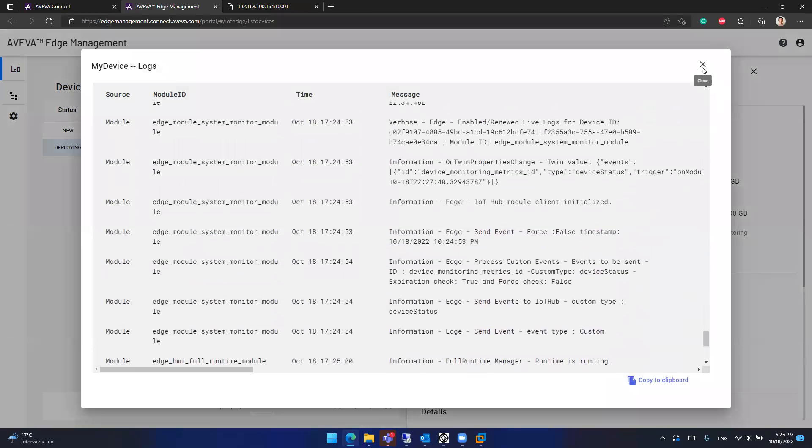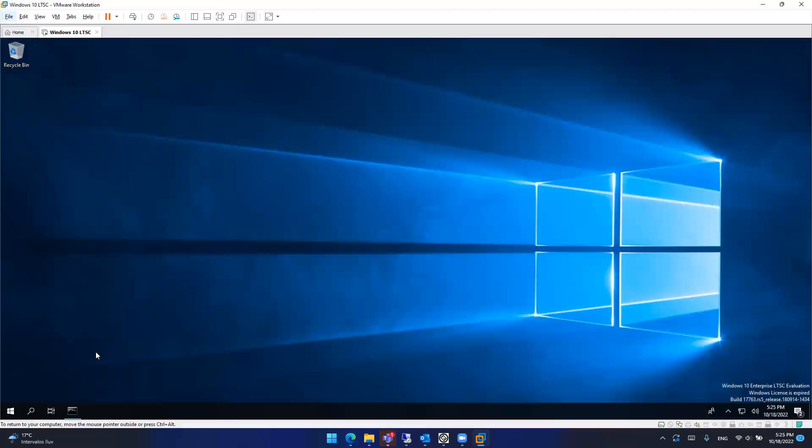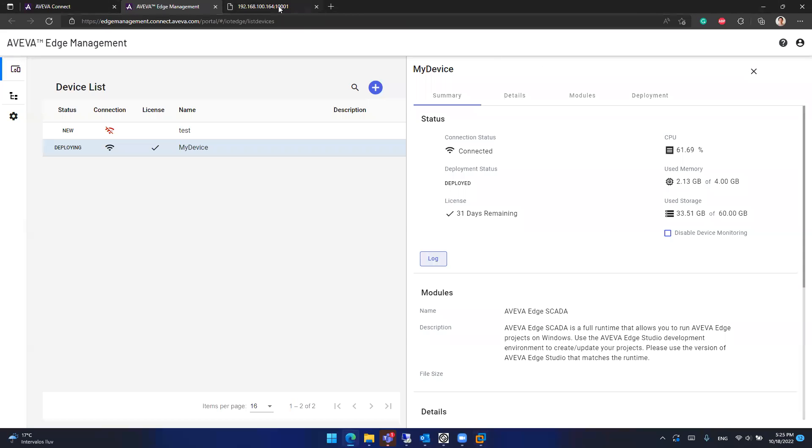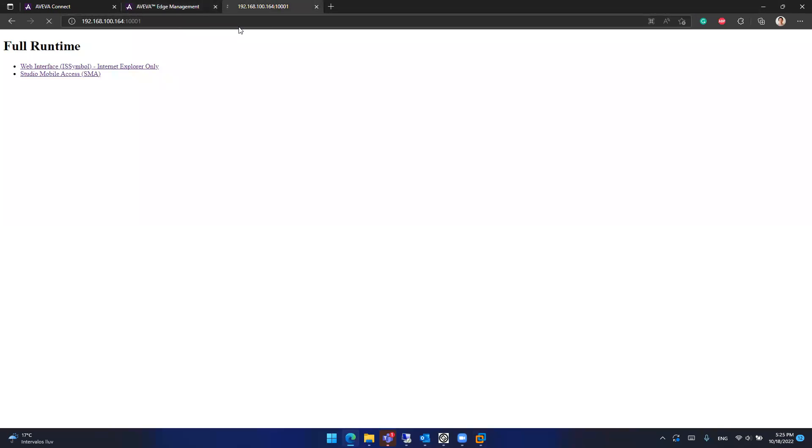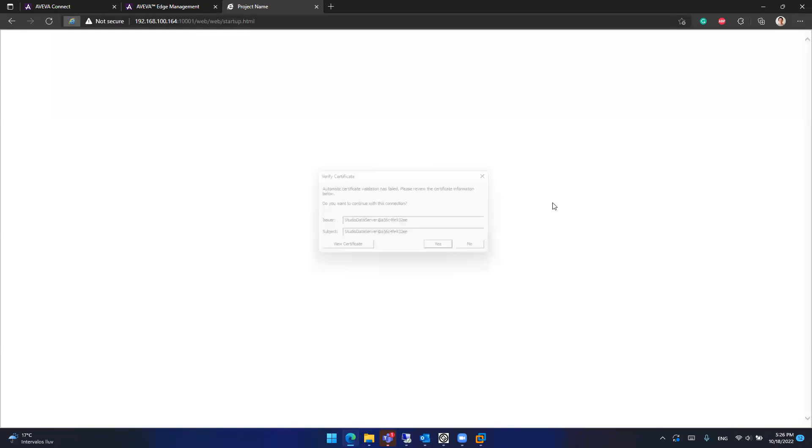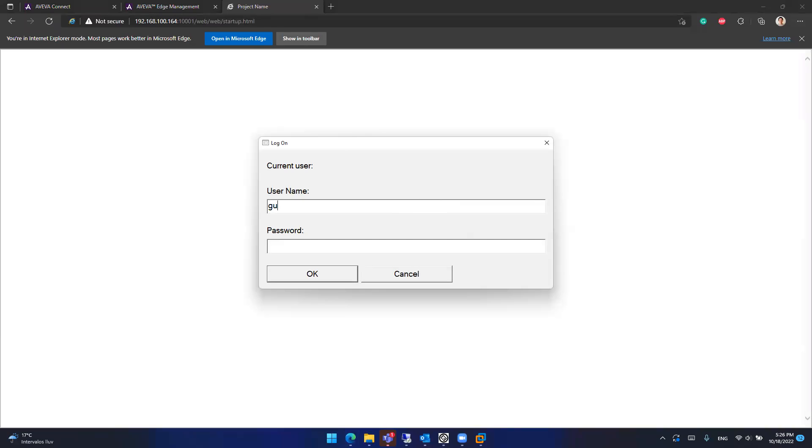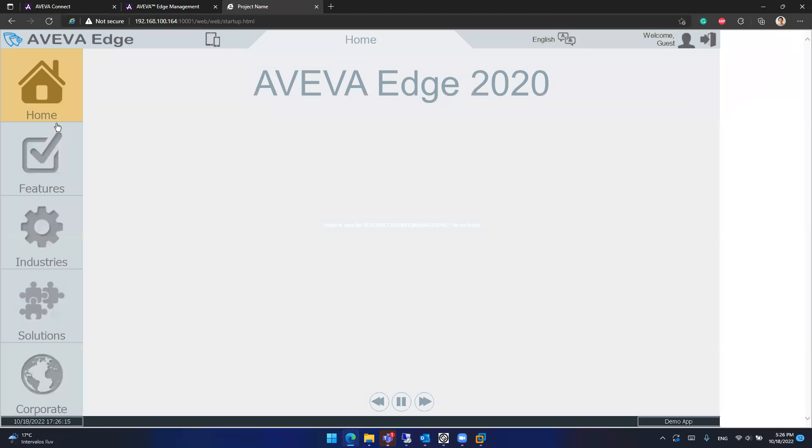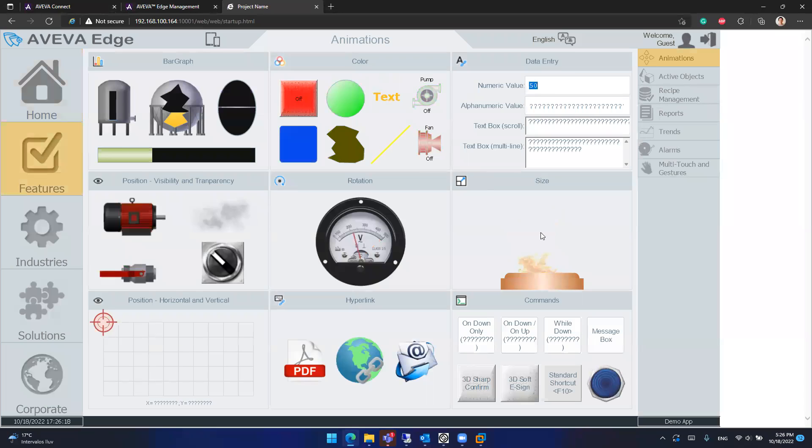With the runtime running, what I can do is check my virtual machine IP address. So this is my IP address. And from a different computer or this computer, I can start, let's say the Webting client or the mobile access client. So if I reload this, you will have two options. Web interface, which is the Webting client. It doesn't load because this is Microsoft Edge. For Microsoft Edge, you need to run the Webting client in Internet Explorer mode. So yeah, it's working.